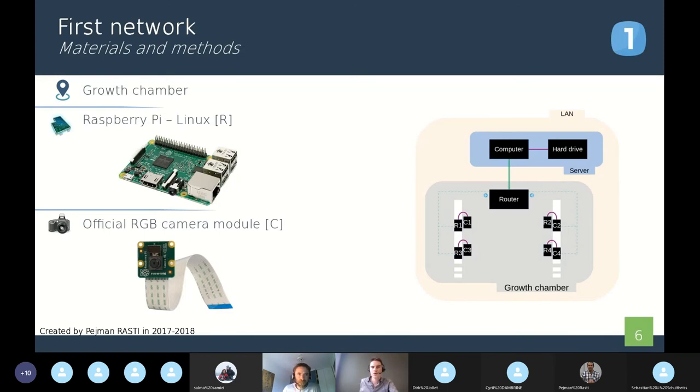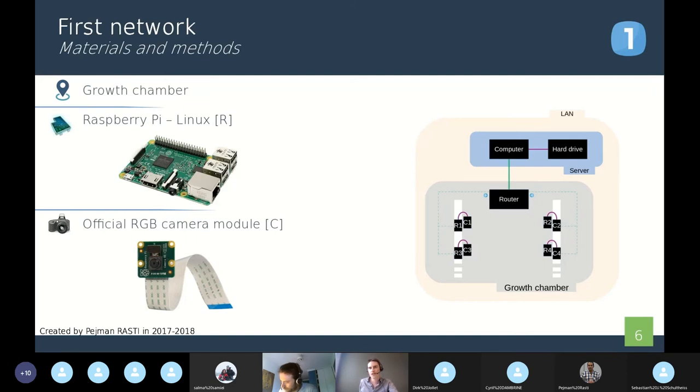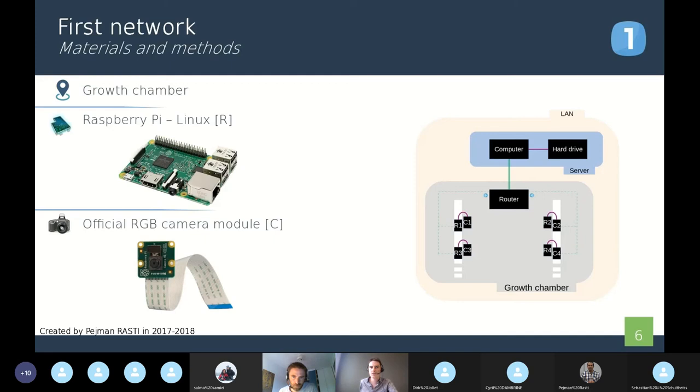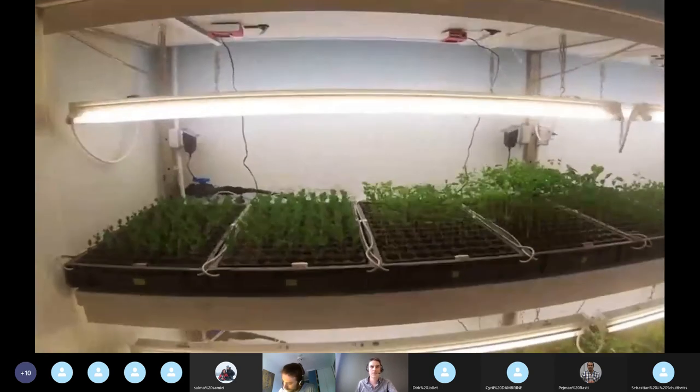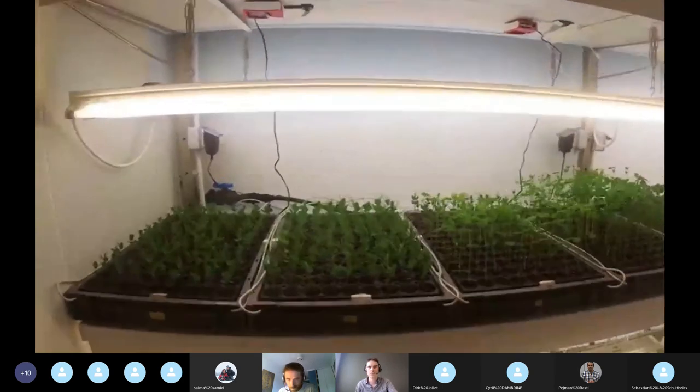We have a computer outside of the room to launch the acquisitions and store it into its hard drive. Also, the router ensures the connection between the computer and all the Raspberries. And each Raspberry is connected to a camera module.